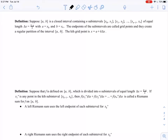We have some terminology to discuss before we begin our approximations. Suppose that [a, b] is a closed interval containing n subintervals. The subintervals look like [x₀, x₁], [x₁, x₂], [x₂, x₃], and so on, covering the whole interval. Each has equal length delta x equals b minus a divided by n, with a equal to x₀ as the leftmost point and b equal to xₙ as the rightmost point. The endpoints of the subintervals are called the grid points, and they create a regular partition of the interval a to b. The kth grid point is x equals a plus k times delta x.